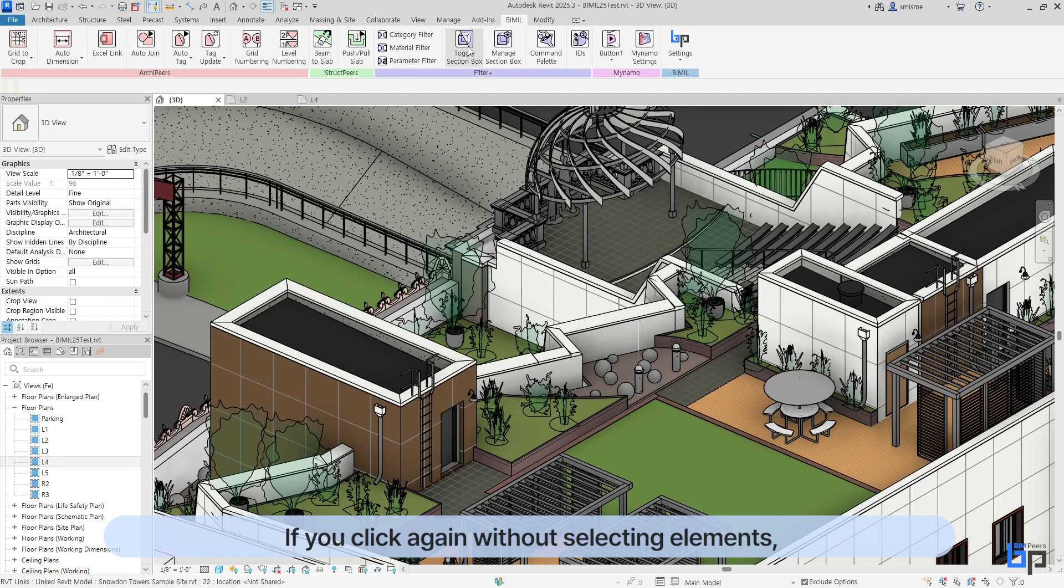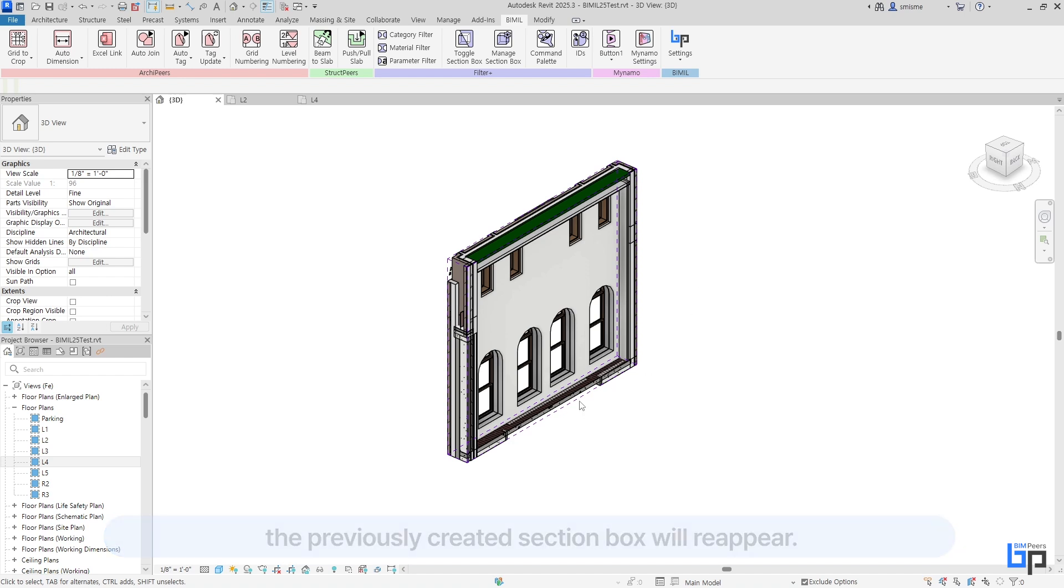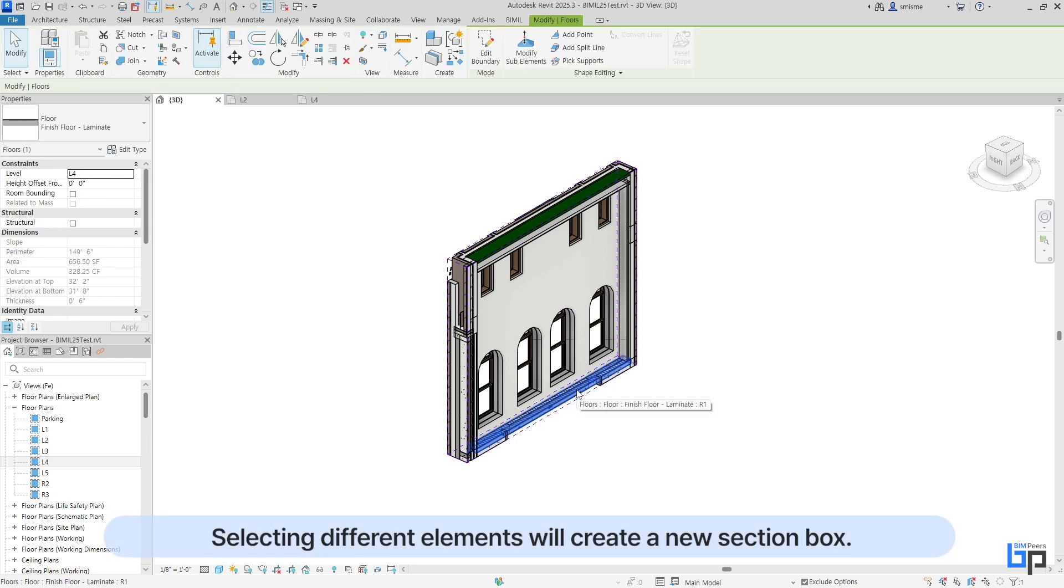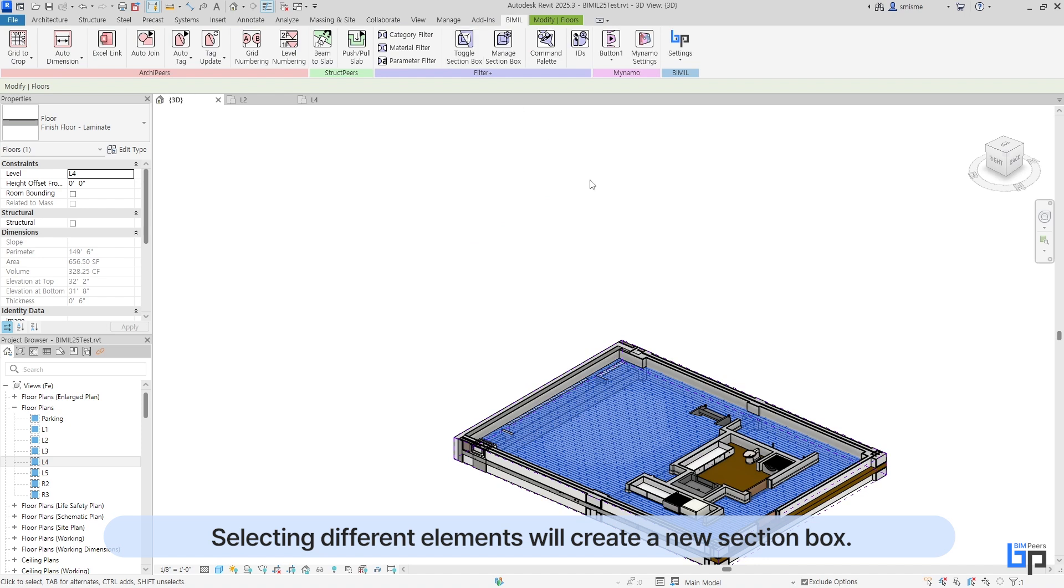If you click again without selecting elements, the previously created section box will reappear. Selecting different elements will create a new section box.